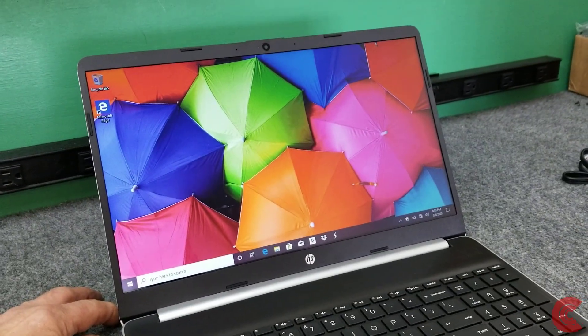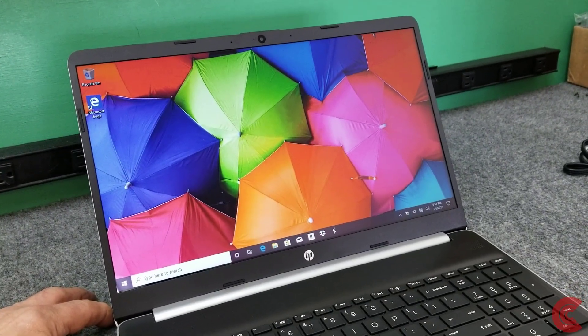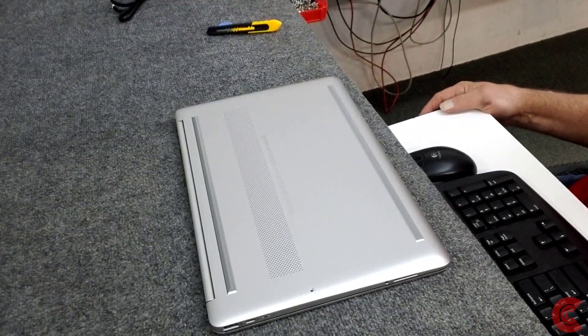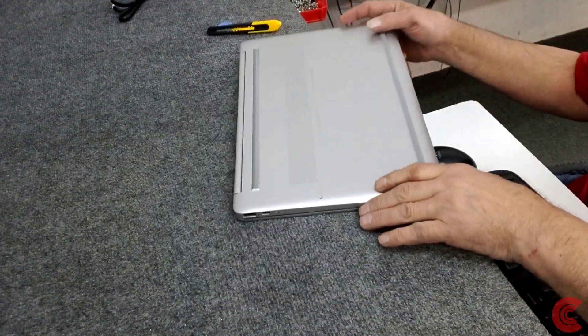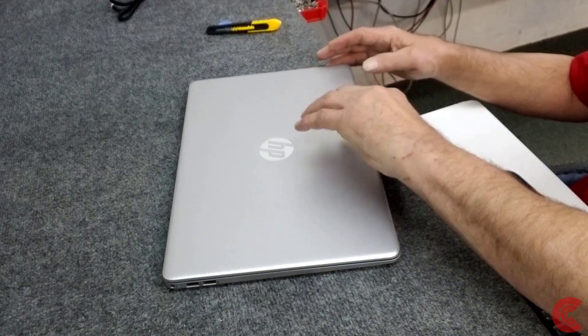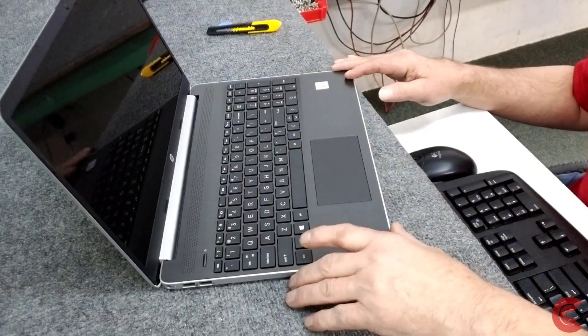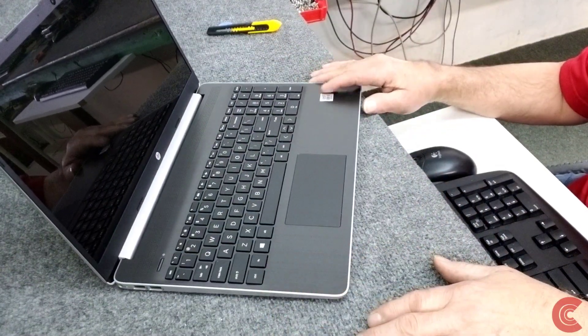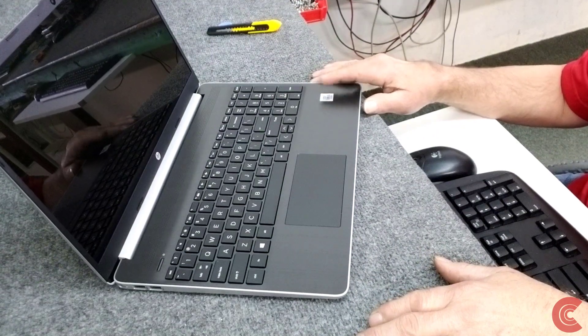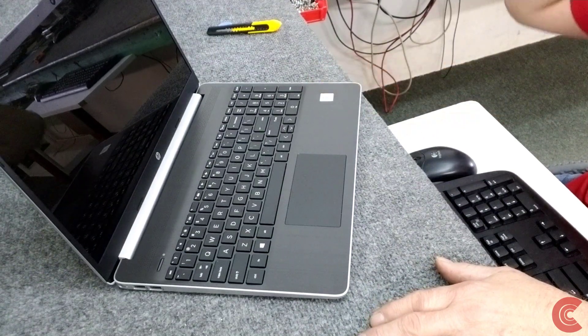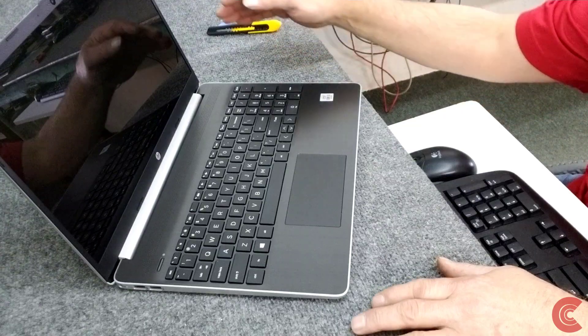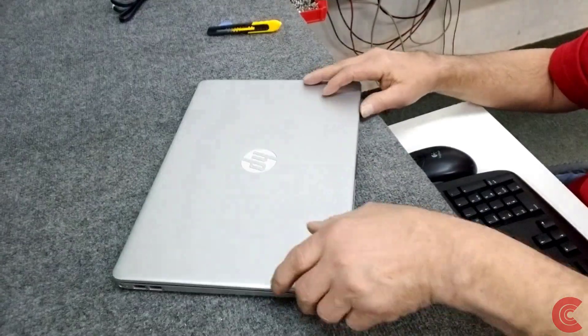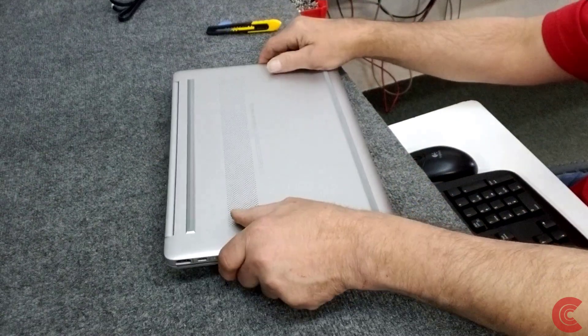Basically I just want to open it up and see if we can do any upgrading and make it a little bit better. So let's get to it. I failed to mention that this model, it's a brand new model, does come with the 10th generation Core i3 Intel processor, the 1005 G1 processor.